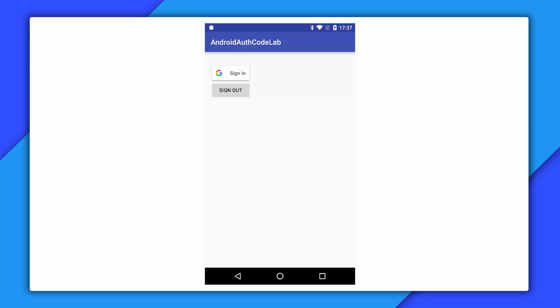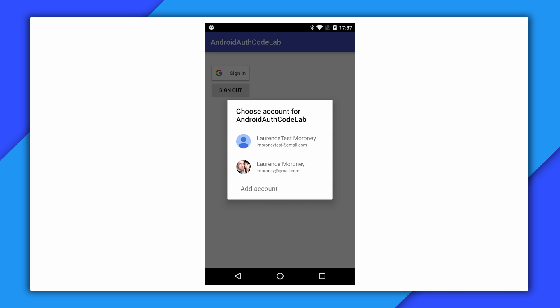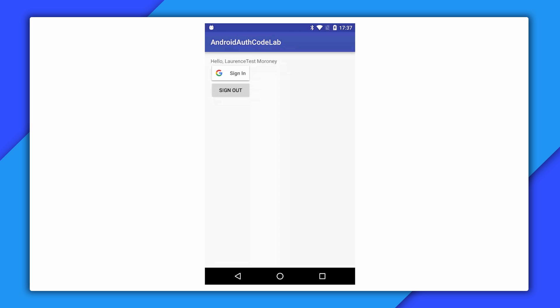Here's the app we've been building. We have the branded sign-in button and a sign-out button. When we click the sign-in button, we're given a picker. You pick the account that you want, and then once you've been signed in, you're good to go. You can sign back out again, and this clears the UI.